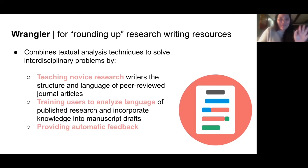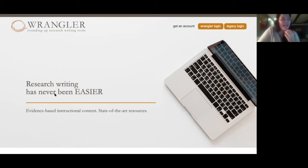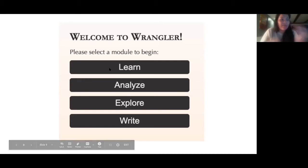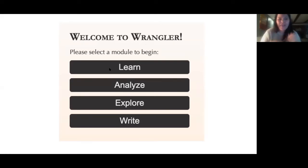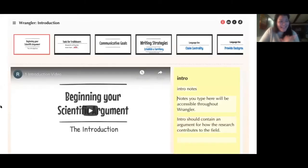So let's put this in more concrete terms — here are some images of what Wrangler looks like. Here is the homepage. Students across our campus can get access to this now. Once you get access, you have the ability to go into four different modules: Learn, Analyze, Explore, and Write. The Learn module addresses not only the learning curve, but teaches them about language analysis and how it benefits their needs. It contains 80 short videos, about three minutes long.